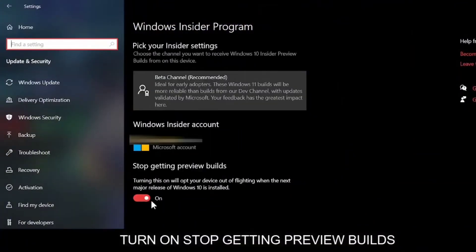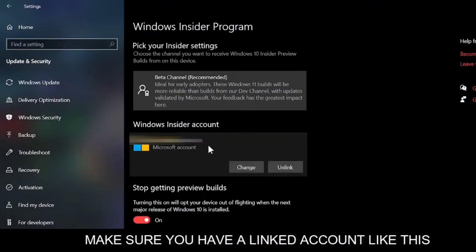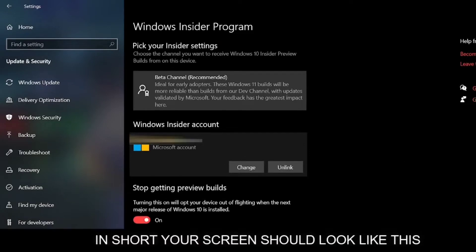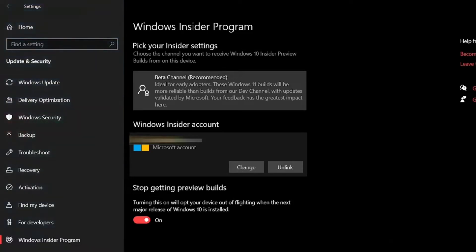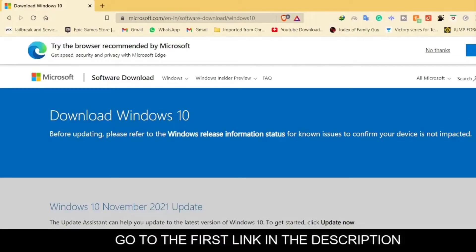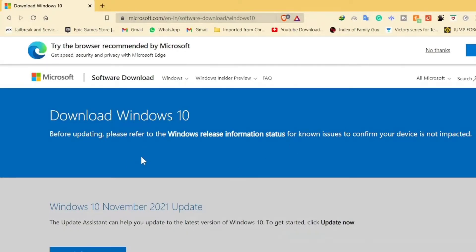First of all, you have to be on getting preview builds. After that, you should have a link account here. Basically, you should have a screen like this. In the description, you have to click.